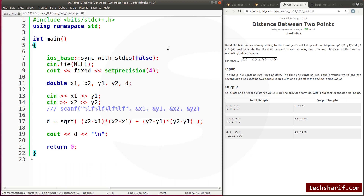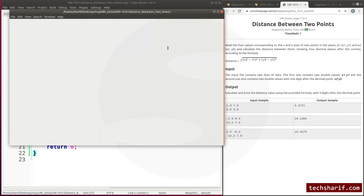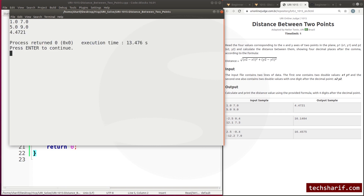So I am going to run the program. Entering test inputs: 1.0, 7.0, 5.0, 9.0. Running the program now.